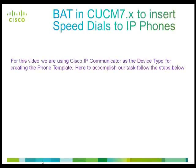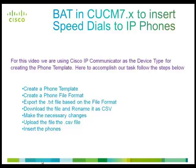For this video, we are going to use Cisco IP Communicator as the device type. To complete our task, we need to create a phone template.